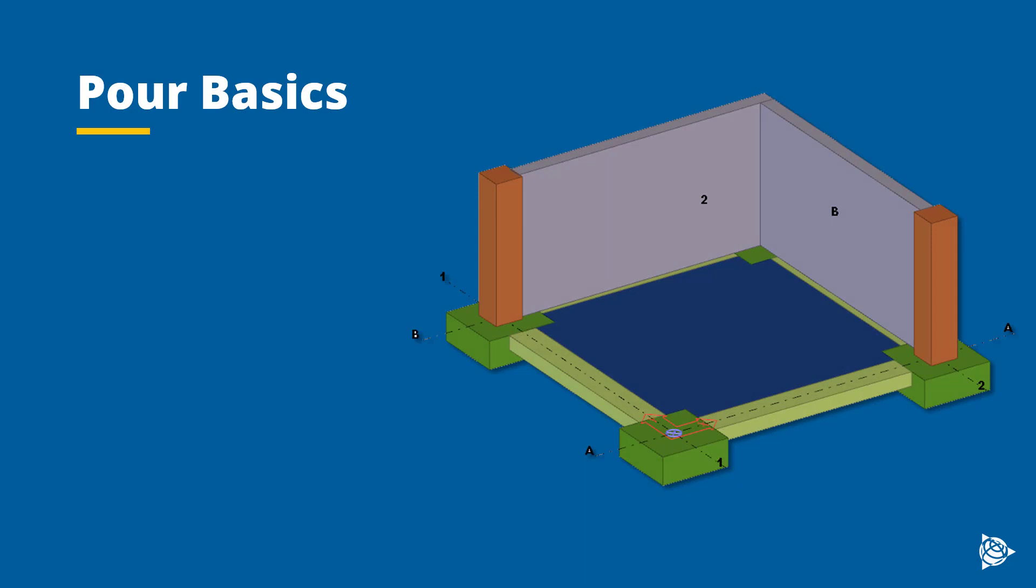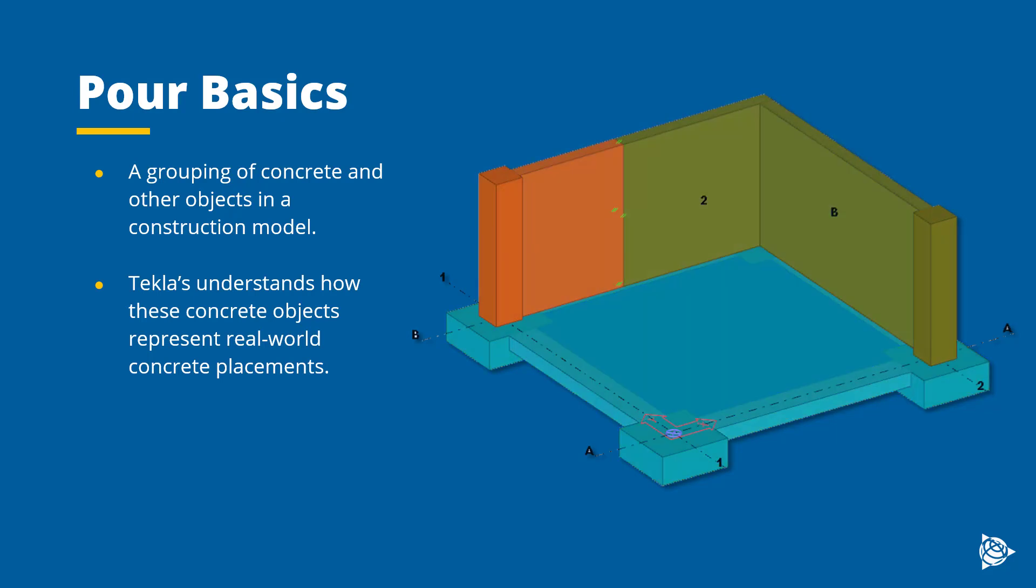A pour in Tekla is not all that different from its real world counterpart. Pours act as a grouping of concrete and other objects inside of a construction model. And Tekla's technology understands how these concrete objects represent real world concrete placements.